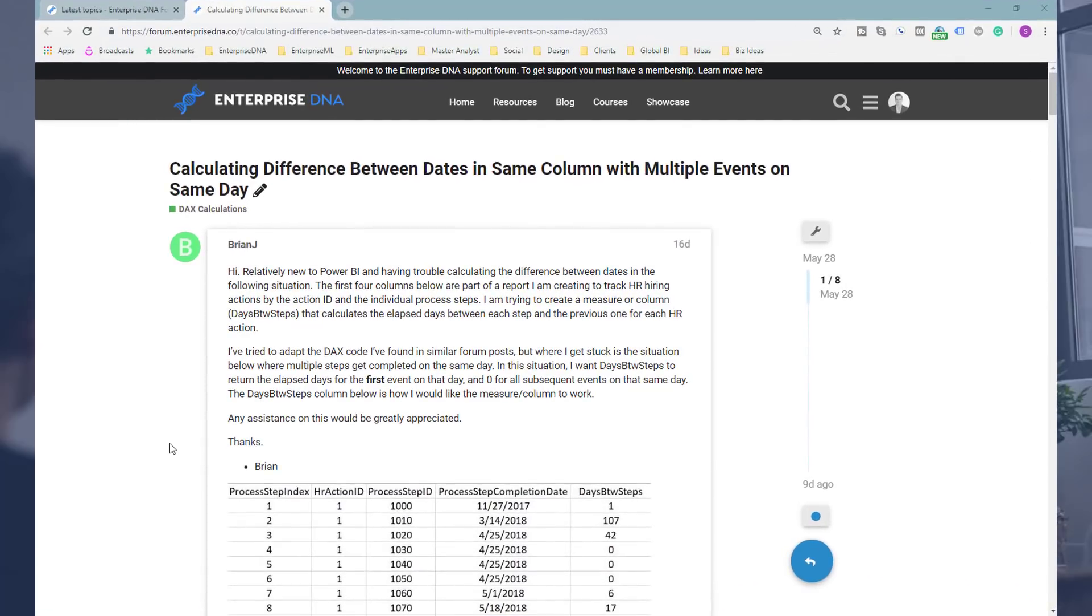The member wanted to work out what was the difference between dates. Let's use an example, the difference between each purchase someone makes. So a customer might purchase many times.